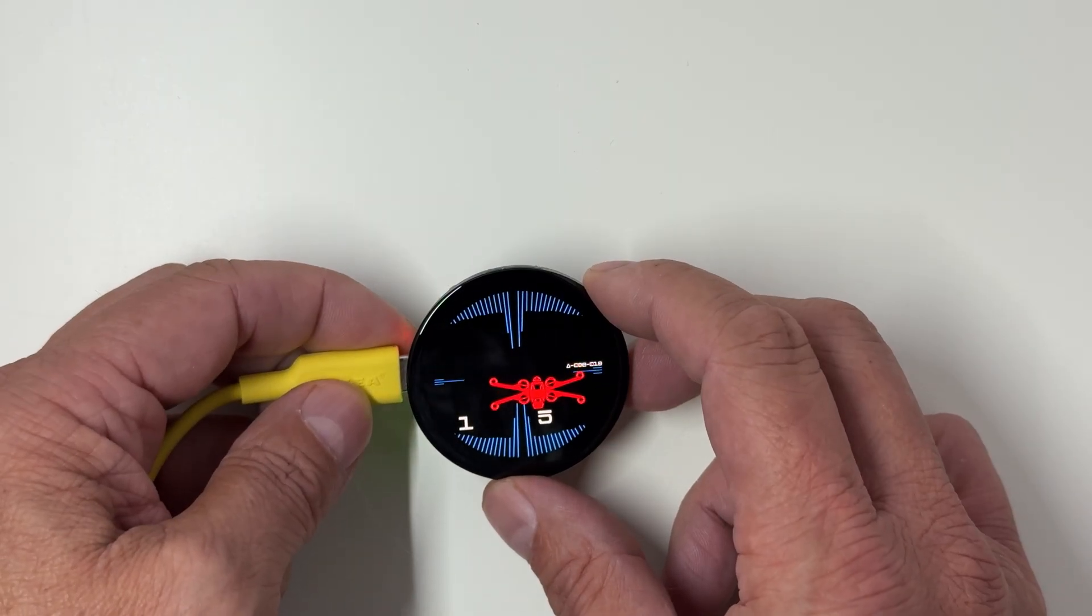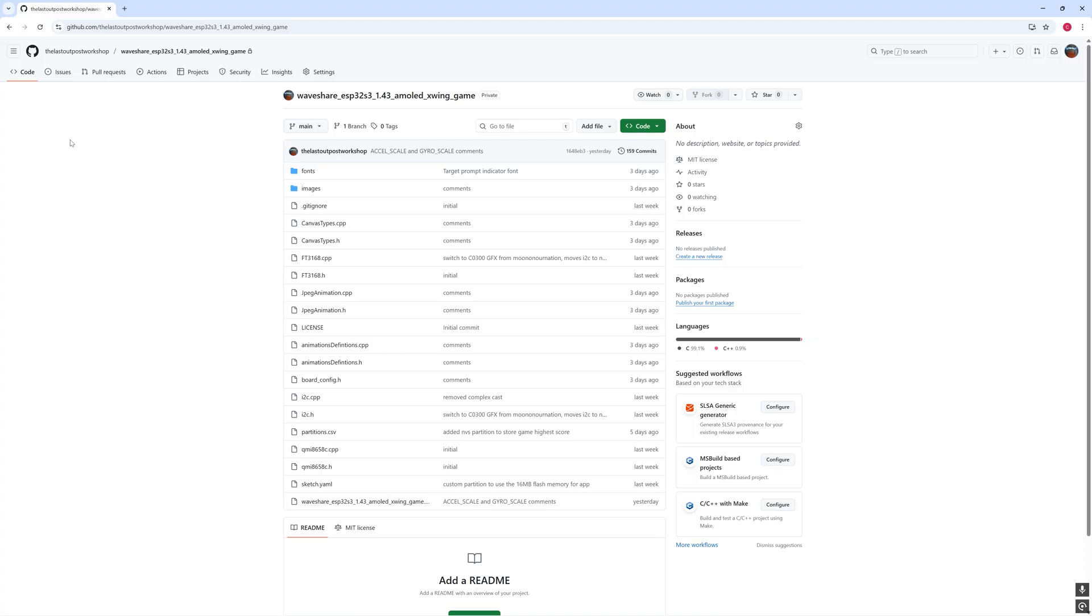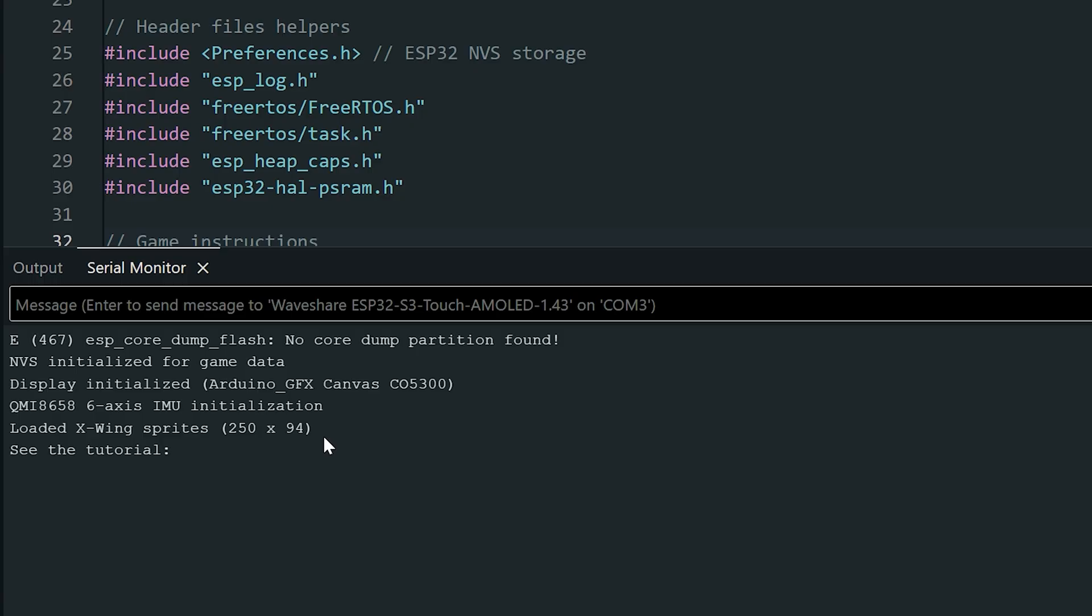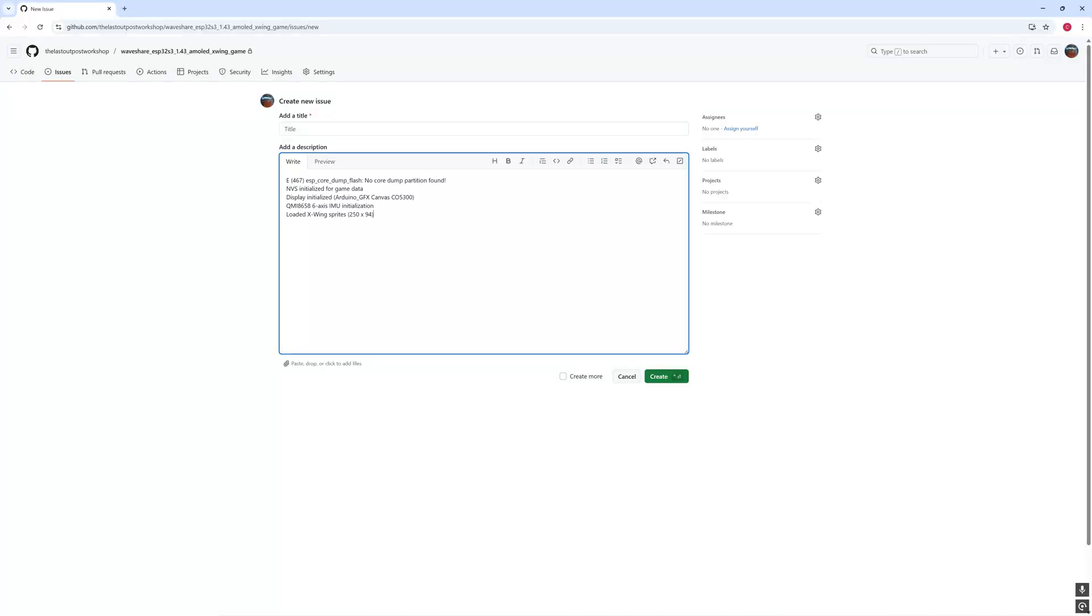If you run into any problems, head to my GitHub repository and open an issue. Please include the messages from the serial monitor. That helps me figure out what's going on and get you the right solution.